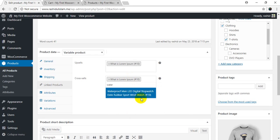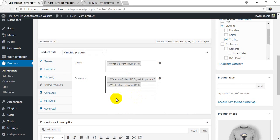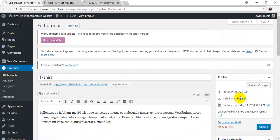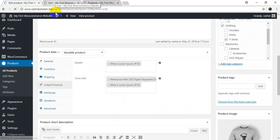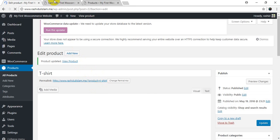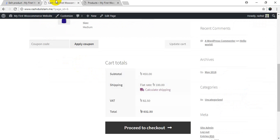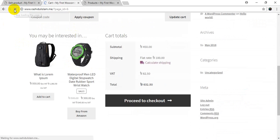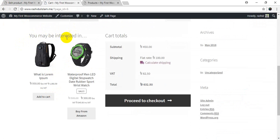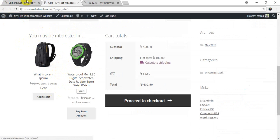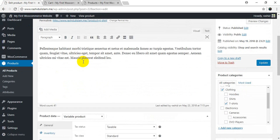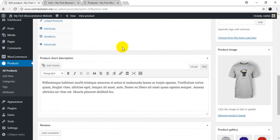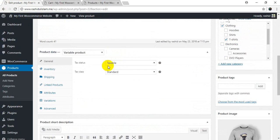We also add the waterproof. If you look at upsells, we can see them on product pages, and cross-sells we can see on the cart page. You may be interested in section displays the linked products. This is upsell above cross-sell items in the cart.